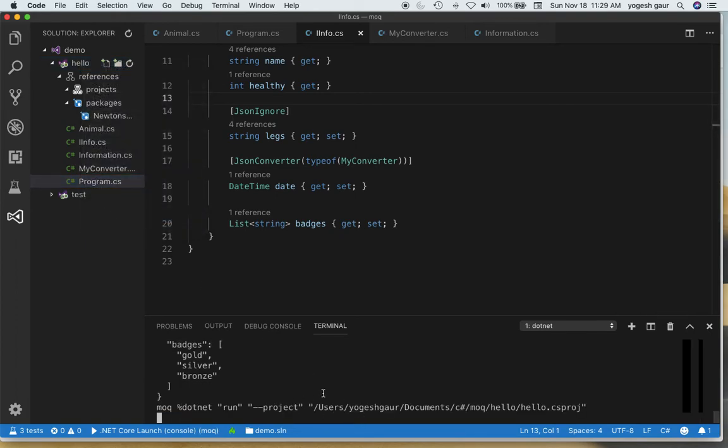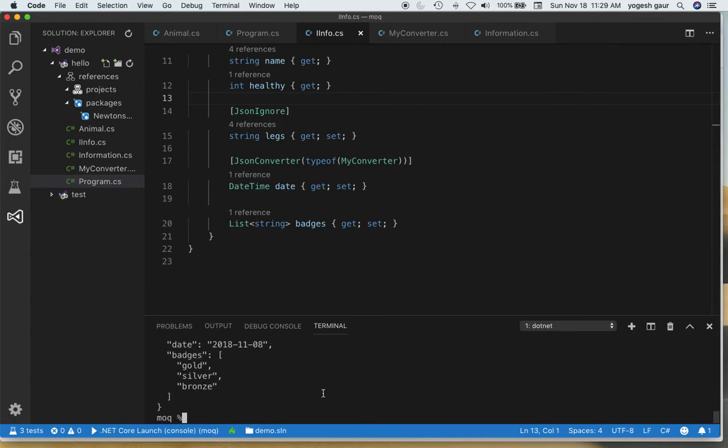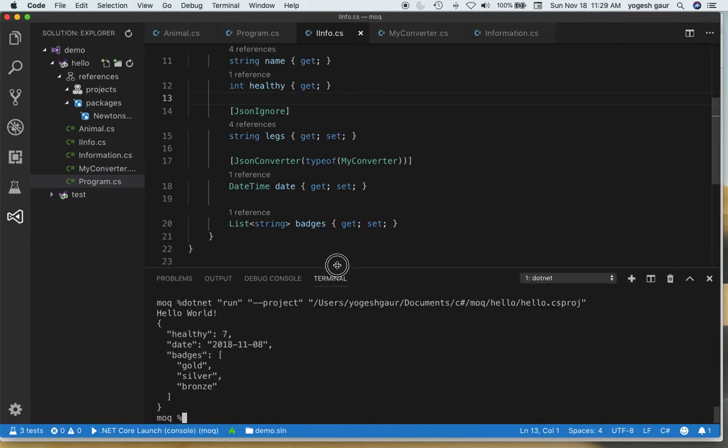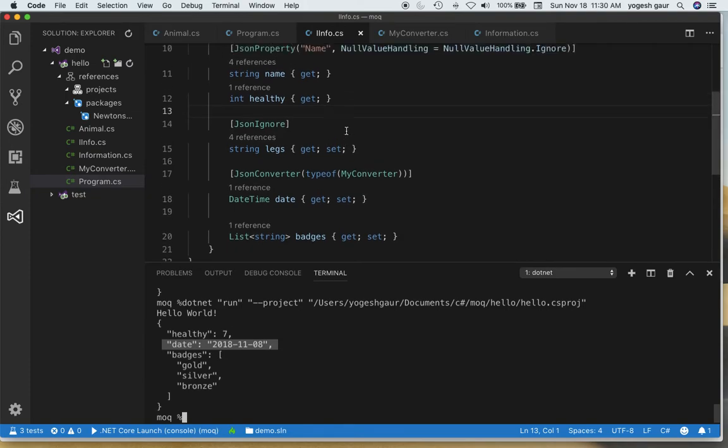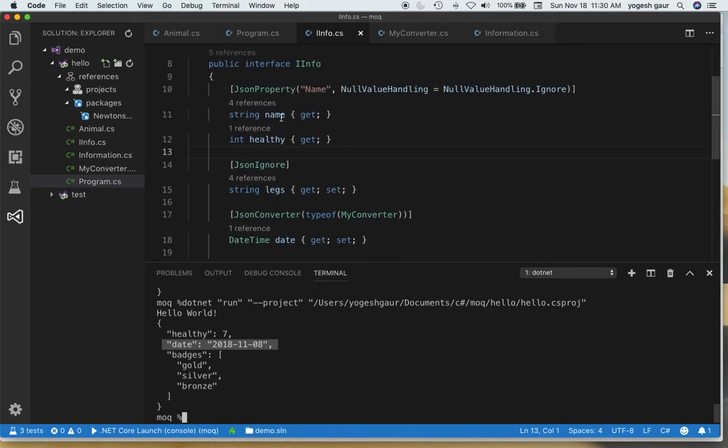While we're just waiting we can see, okay so now if you see here you can see that the date is in the correct format and the name was not name and legs is not shown because we had NullValueHandling.Ignore. I didn't show you the property name showing up so let's just do that.